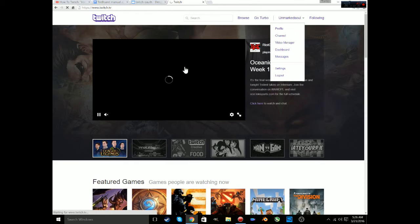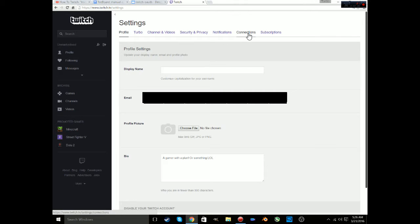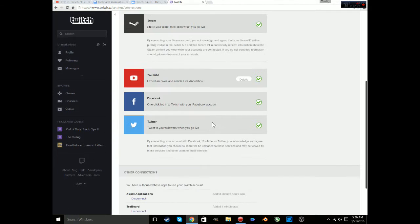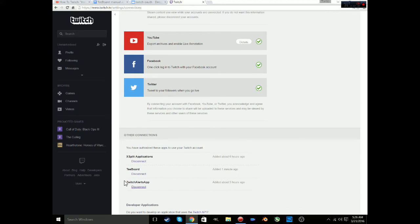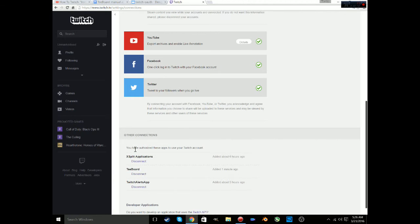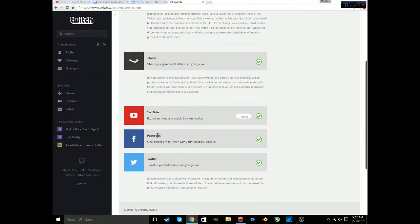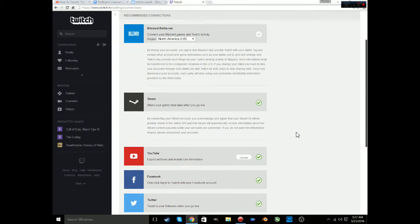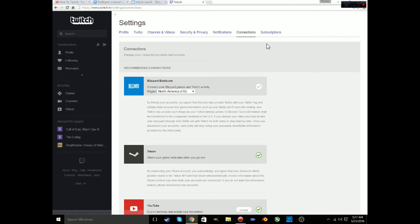I had to search this in Google because I had no idea how to do it. You go to connections - I thought it'd be in security but no, you got to go to connections. You find it like I have xsplit, Twitch alert apps, T-Board. So you just disconnect them here - my YouTube, my Facebook, my Twitter, my Steam account. You just click here, you can disconnect everything.